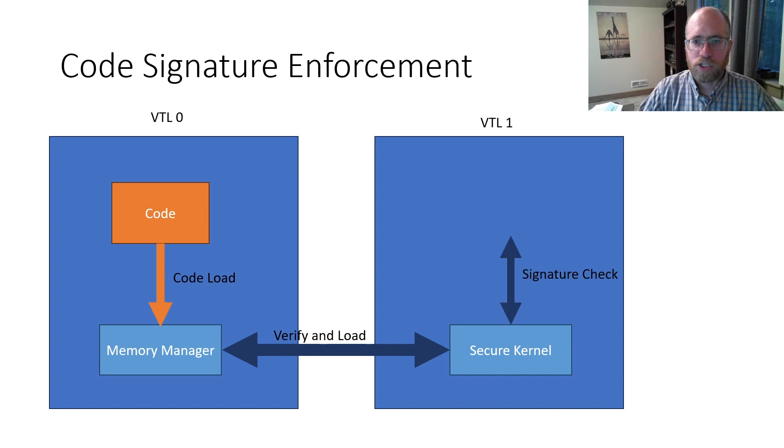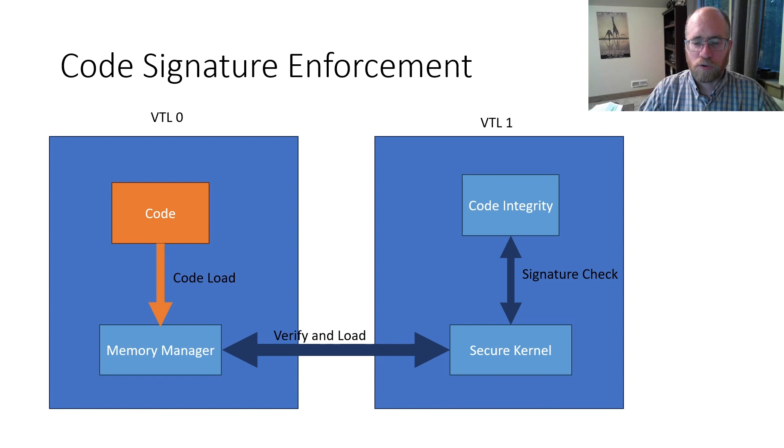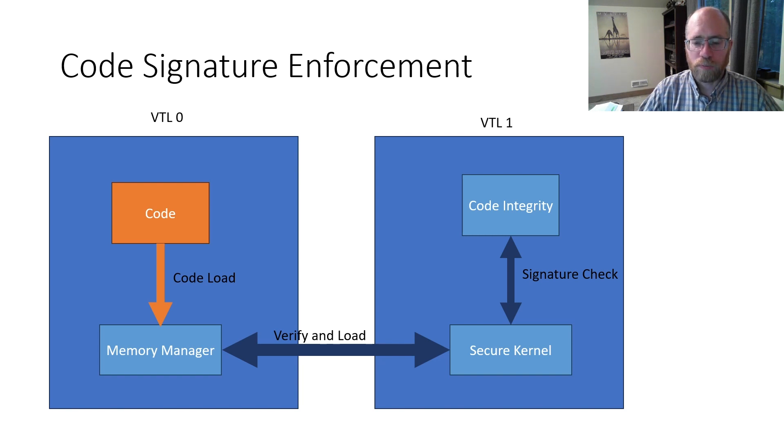The secure kernel then verifies the signature, including the signing authority, performs the relocations and marks the code pages as executable. At this point, the code can be executed in kernel.